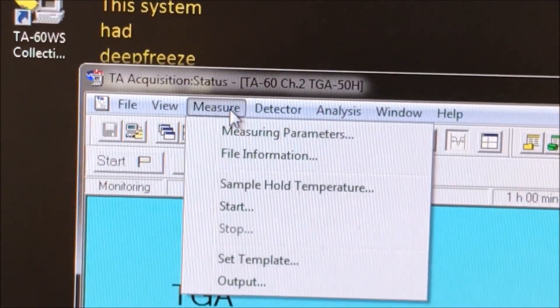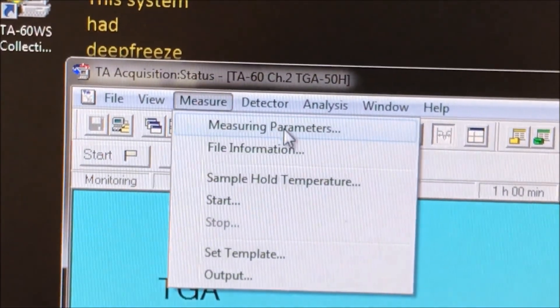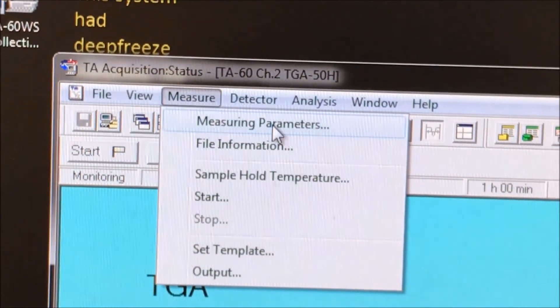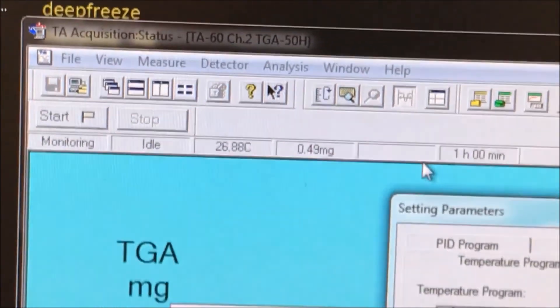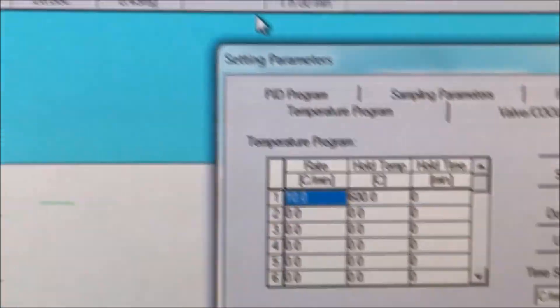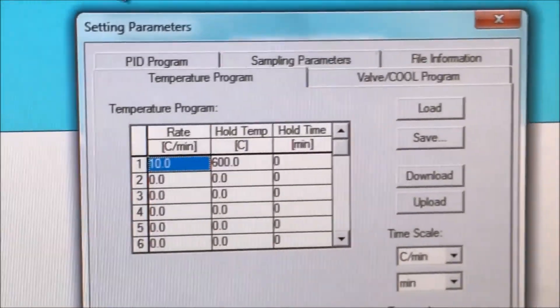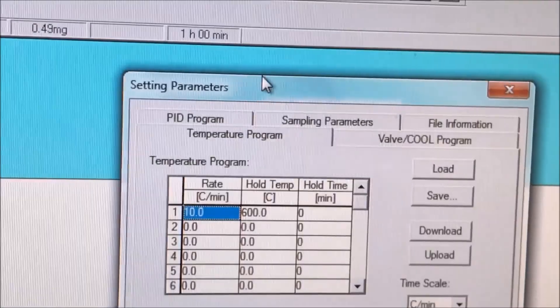Go to the top left corner of the window and click the tab called measure. Click the measuring parameters. A small window titled setting parameters should now pop up.